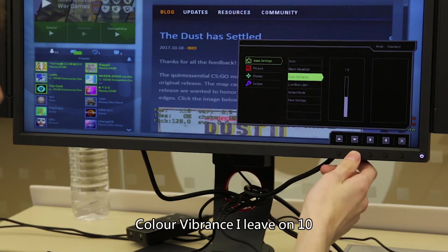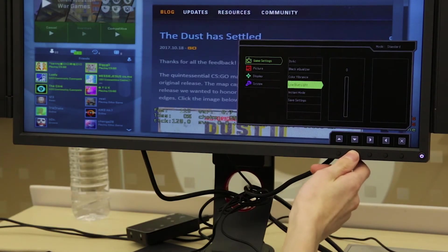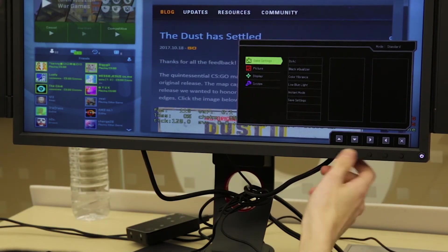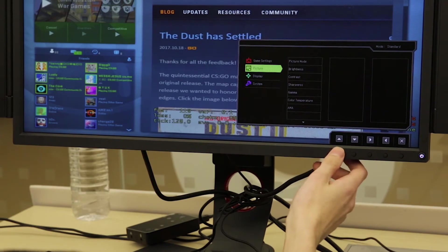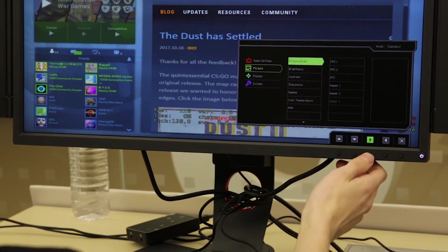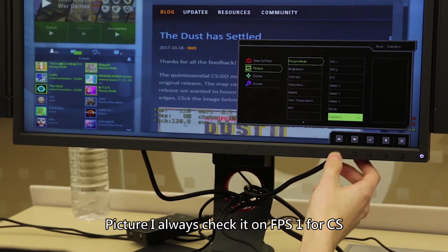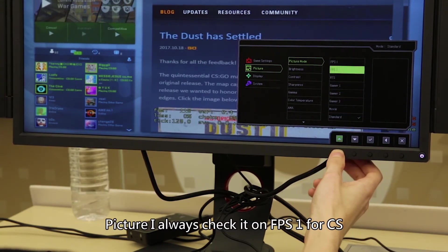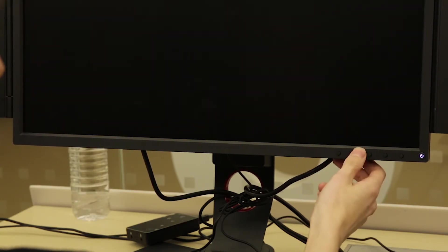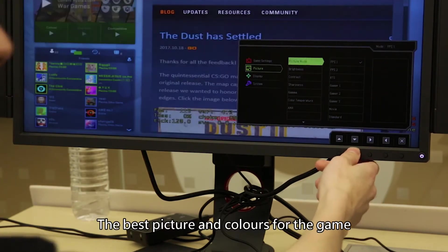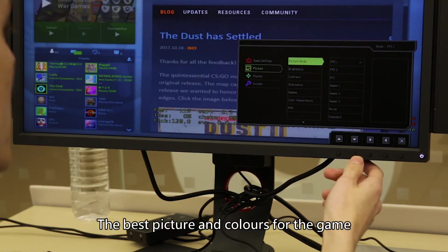The color vibrance I leave on 10, low blue light 0, smooth safe settings. Picture, I always track it on FPS 1 for CS. I feel as though it gives you the best picture and the best colors for the game.